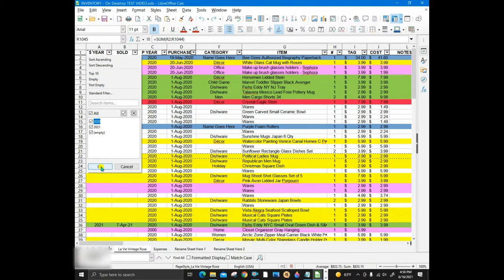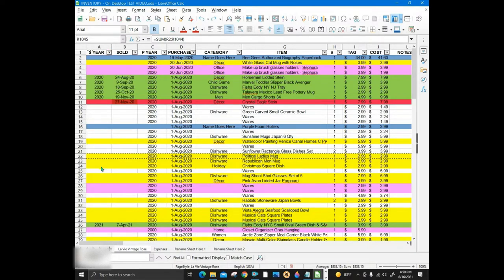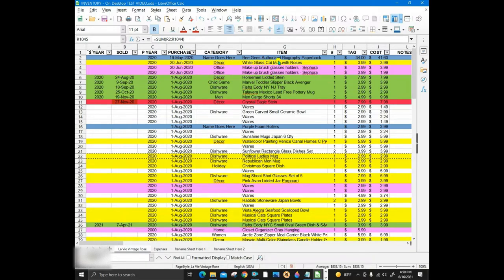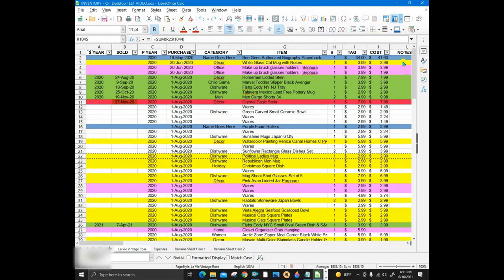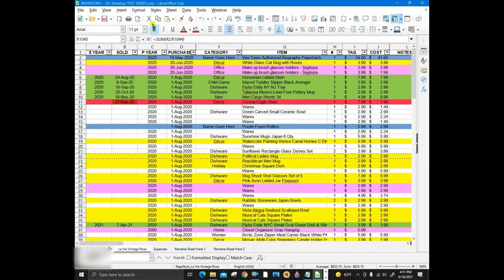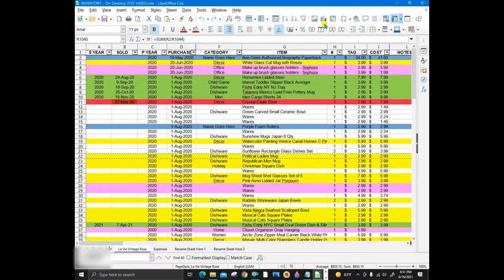First, I suggest sorting the data only one column at a time because you can easily mess up a spreadsheet like this. I also suggest backing up the document. Here I am using free Libre software. It is very much like Microsoft Excel and can open Excel documents. So, I am going to start here at the top.